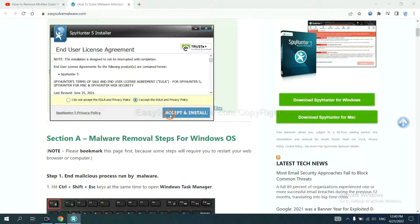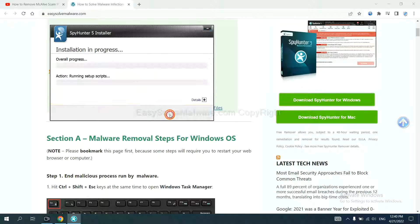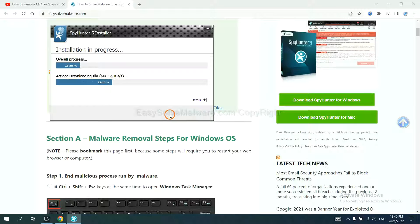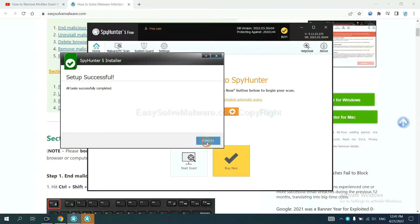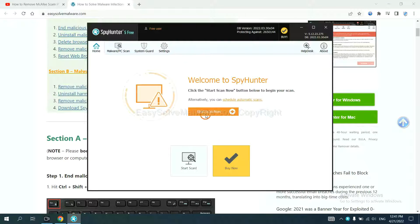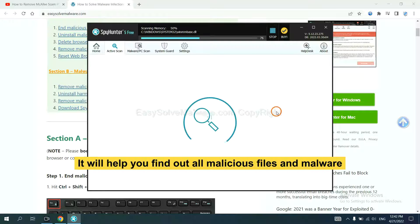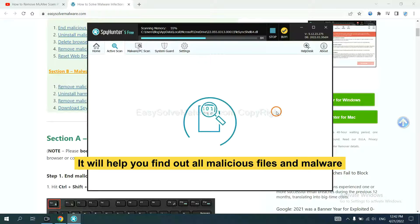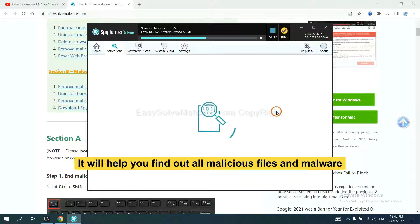Just wait about one or two minutes. When you finish, start a scan. Now it will help you find out all malicious files and check the malware on your computer.